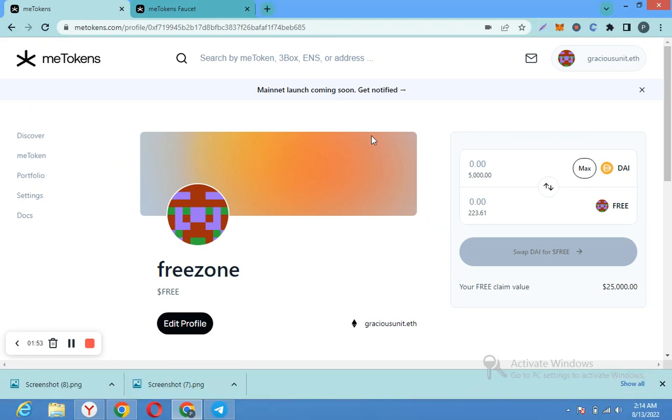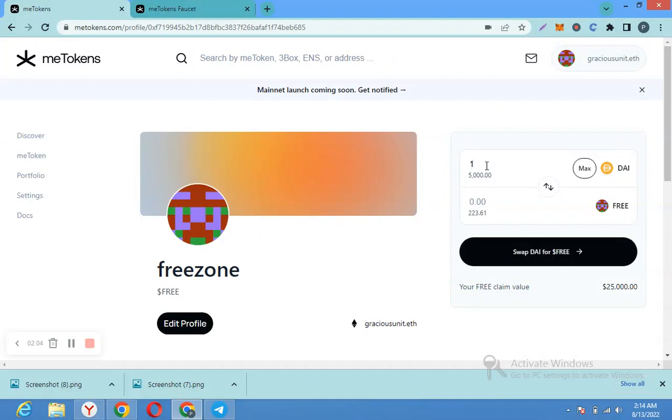So I can go back here and swap that. You put the number here. Maybe I want to say 10,000.